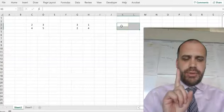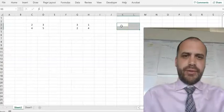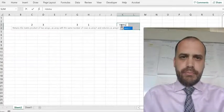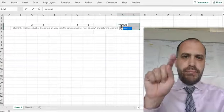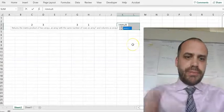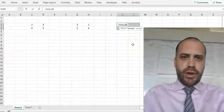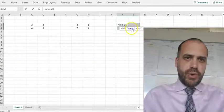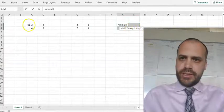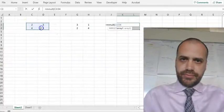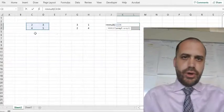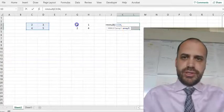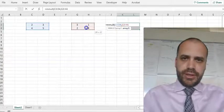Now I start typing in my formula. The formula is equals MMULT — matrix multiplication — MMULT. Open the bracket and then read the instructions: Array 1, that means the first matrix, comma, Array 2, the second matrix.